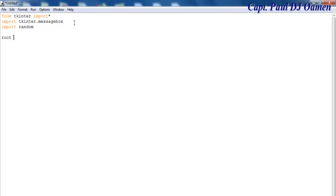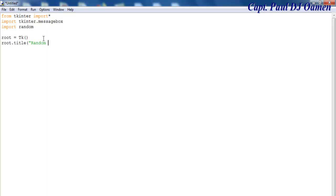Now I'm going to give my app a name. I'll call that root equals Tk, and after that let's set root.title equals 'Random Number Calculator'. That is the name.